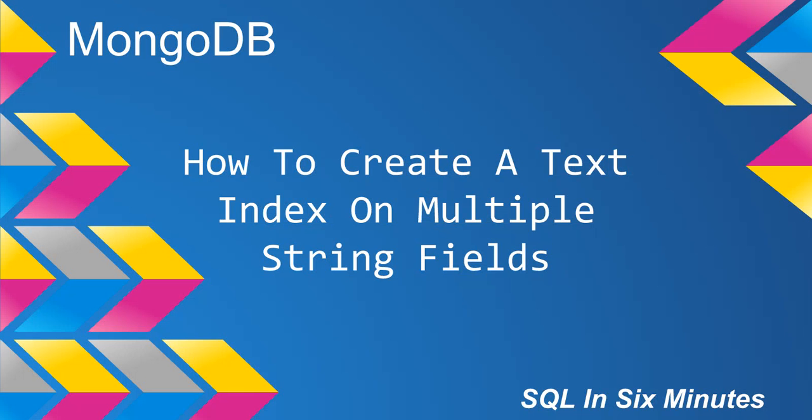Alright, this morning for the private video, we're going to look at how to index multiple string fields.